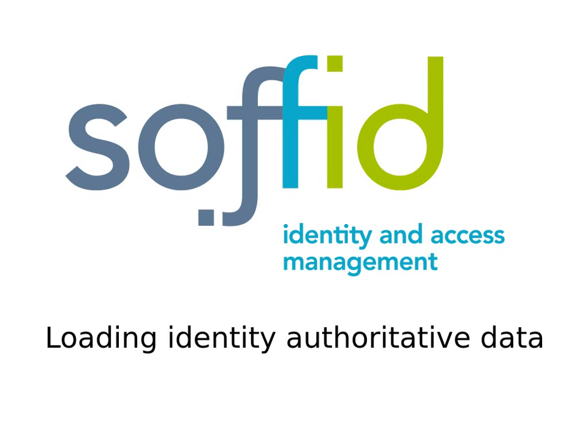Good morning. In this example, we are going to see how easy it is to use Soffid to set up an authoritative identity source. This source will be the basis for creating accounts and permissions in some managed systems.